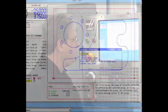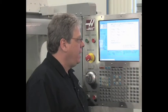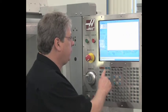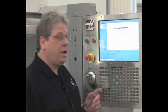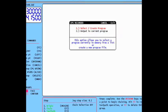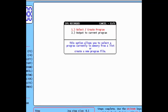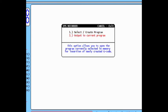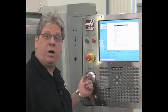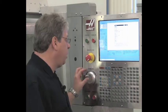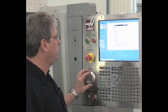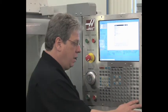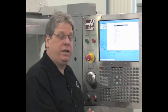I'm going to fill in the cut data and press F4 to insert this operation into my program. This time, I'm going to select option number two, output to current program. I scroll to the position where I want to insert the code and press the right enter key.